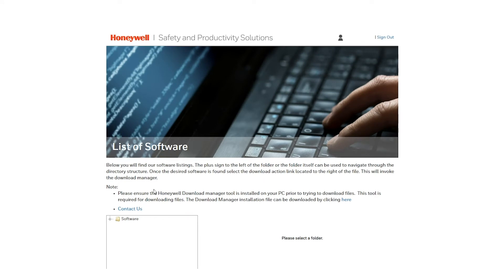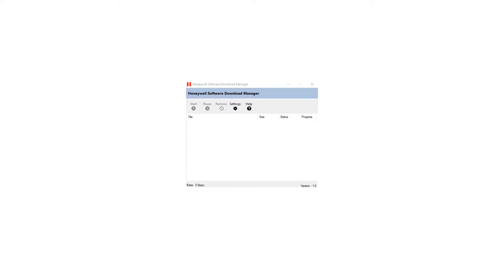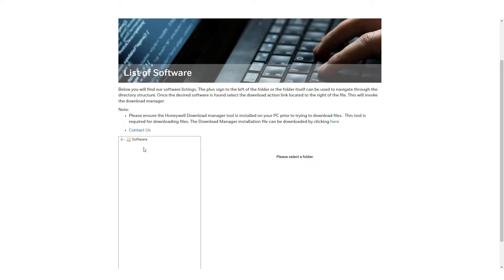Once logged in, go to the note paragraph. We need to install the Honeywell Download Manager to be able to download the files from the website. At the end, it will say click here to download. Download and install the app.